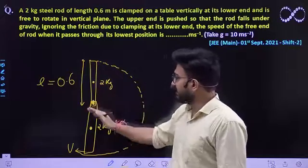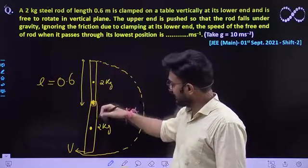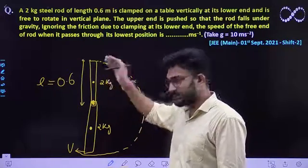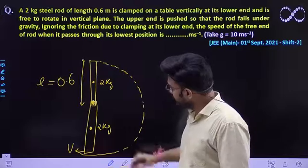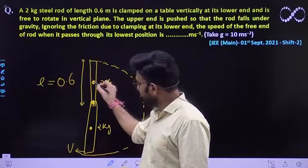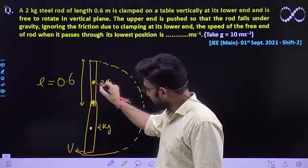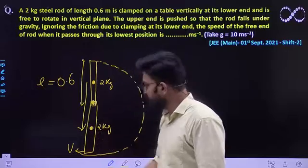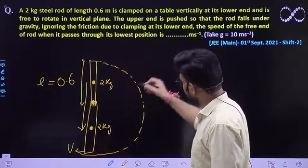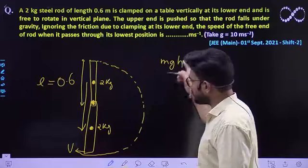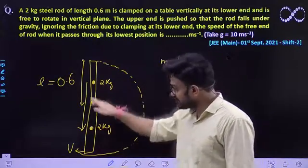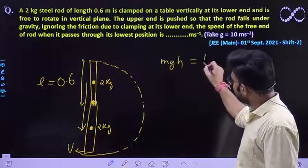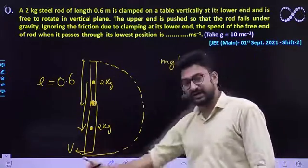Earlier the rod was at a certain height, so the system had potential energy. The whole mass is concentrated at the midpoint. After rotation, this mass falls. The fall in potential energy of the system is M × G × H, where H is the total height fallen. This change in potential energy equals the gain in rotational kinetic energy of the system.